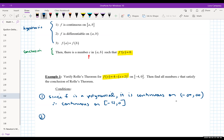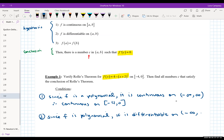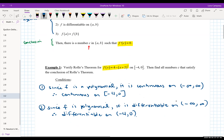Condition two: is our function differentiable on the open interval, excluding -4 and 0? We already know we have a polynomial, so F is a polynomial. Polynomials are differentiable on all real numbers. Therefore, F is differentiable on the open interval (-4, 0). Condition two is verified.